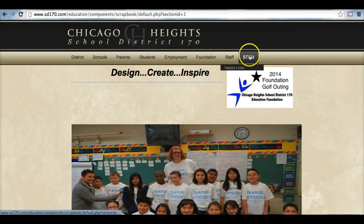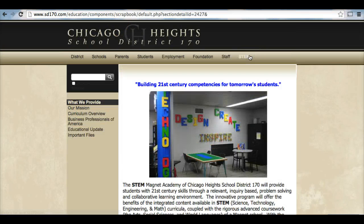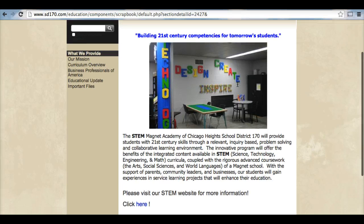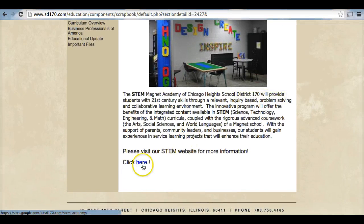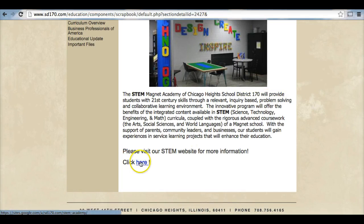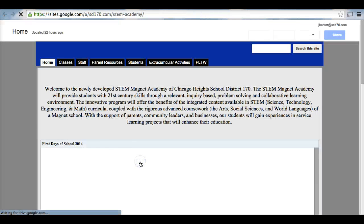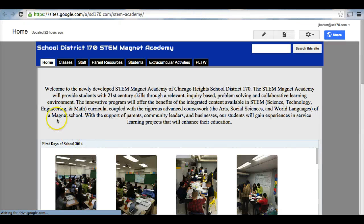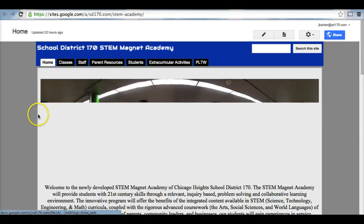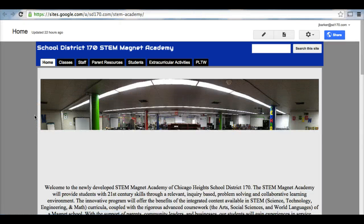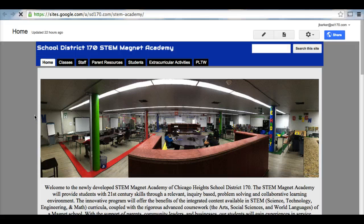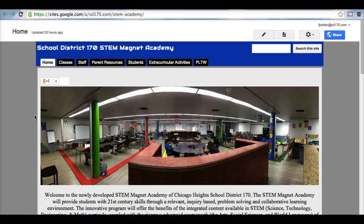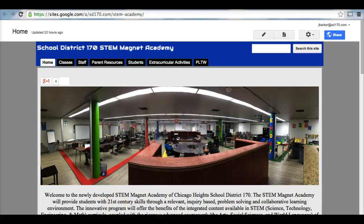Scrolling down to the bottom of the first page, and clicking the hyperlink where it says click here. That will take you to the homepage of our STEM Magnet Academy. Thank you very much for your time, and please contact us with any comments, questions, or concerns.